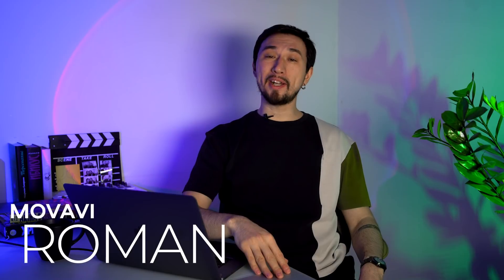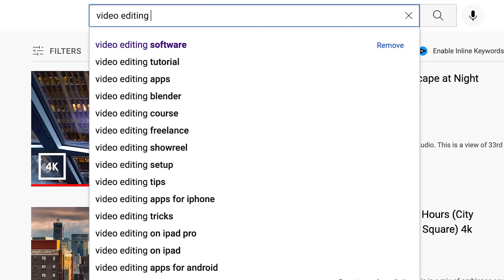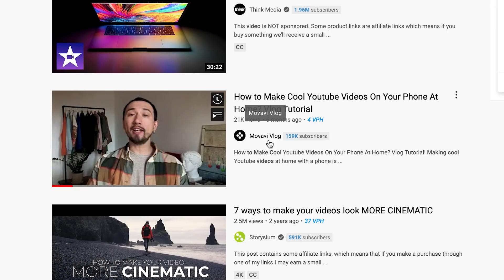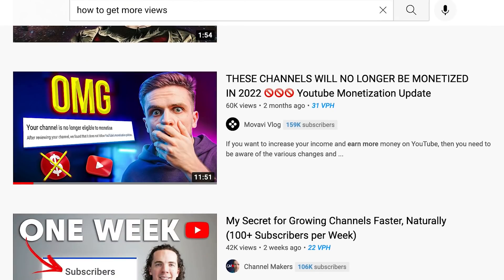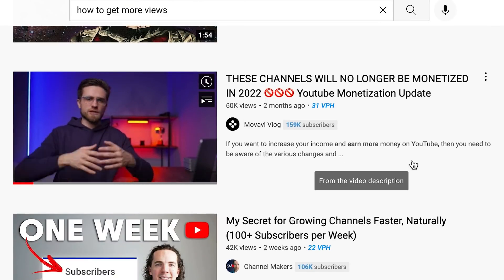Hi everyone, my name is Roman and you're watching the Movavi Vlog, your go-to channel for making creative videos and boosting your YouTube channel. If you type into YouTube search the key topics that our channel makes videos on — like video editing software, ways to monetize content on YouTube, how to make cool videos, or how to get more views — you'll probably see our videos at the top of the search results. That's because we at the Movavi Vlog have been doing search engine optimization for years and have learned a lot of tips and tricks for better keyword selection.